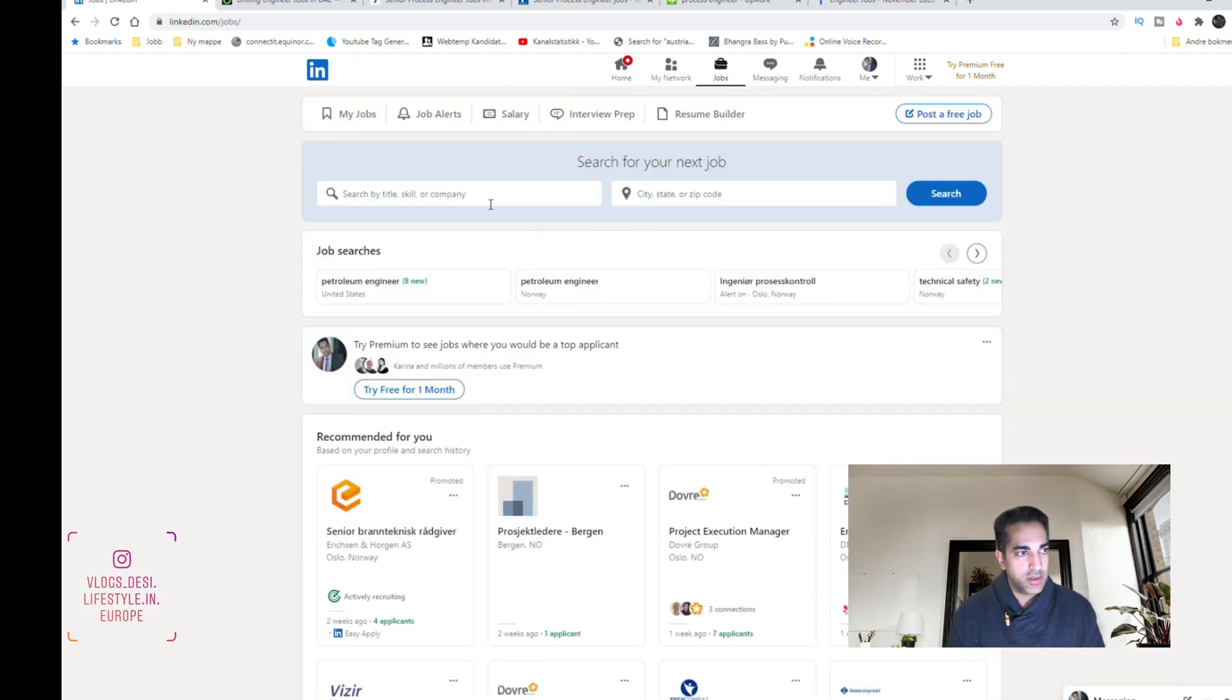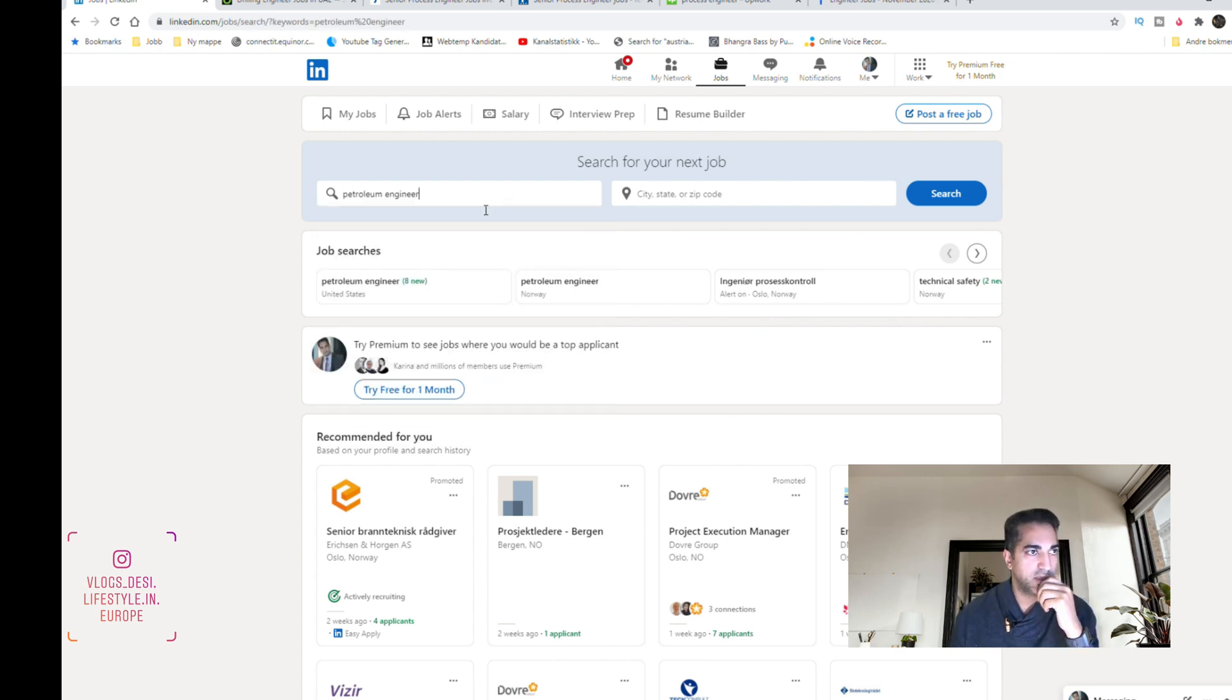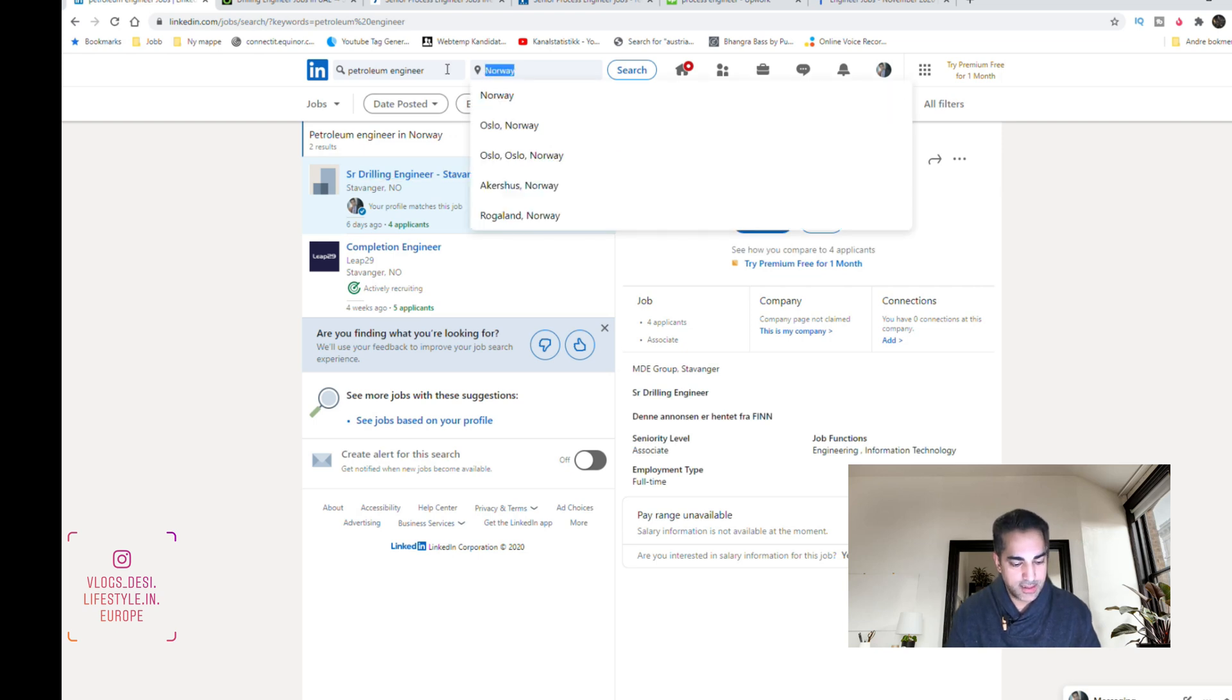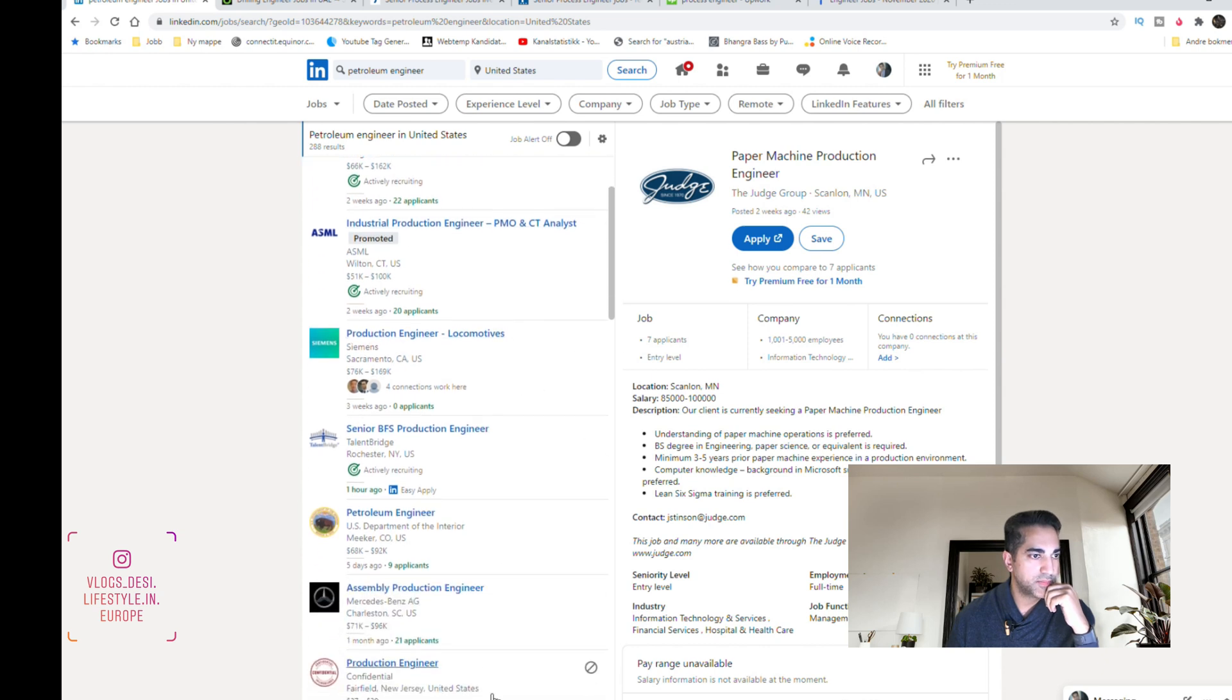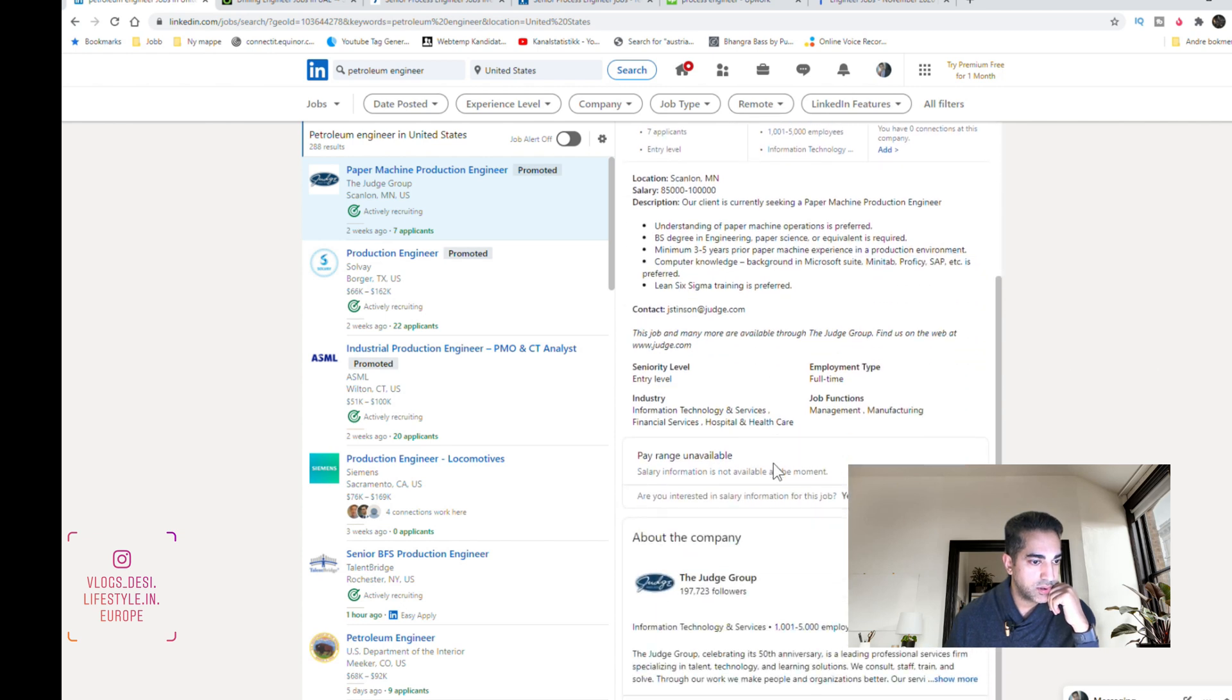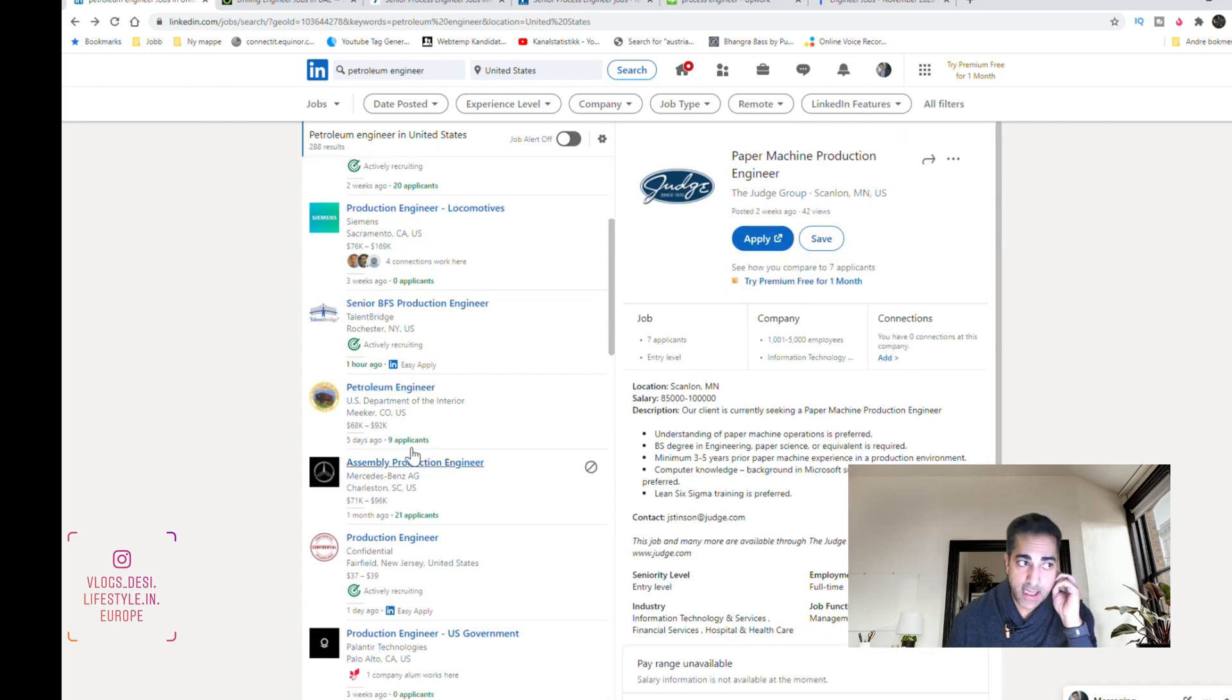Whatever you want, if you want to search for like petroleum engineer, and where do you want to work, let's say USA. So you get all the jobs from different companies. You can apply here, you can talk to the contact person if it's given. So here you see all the jobs and you can also see the salary range.